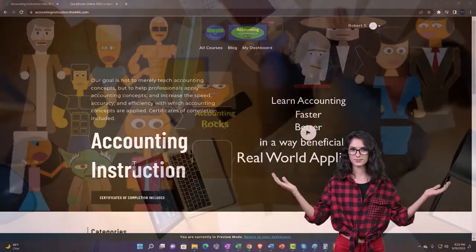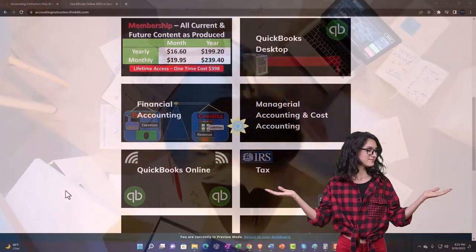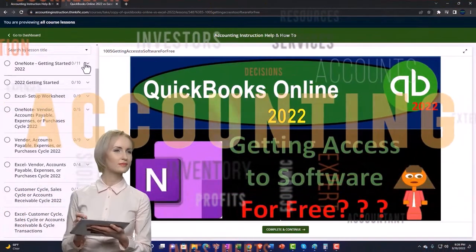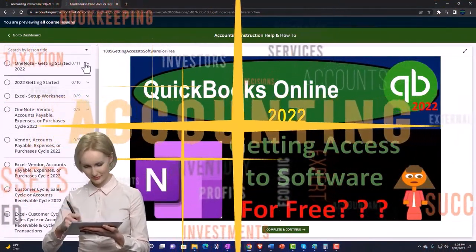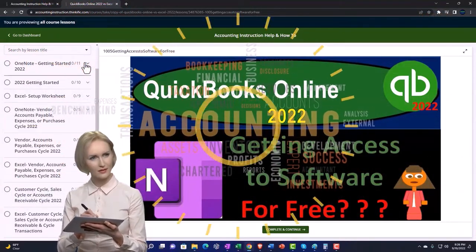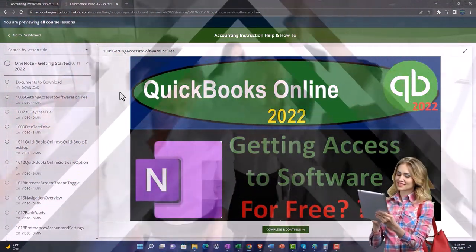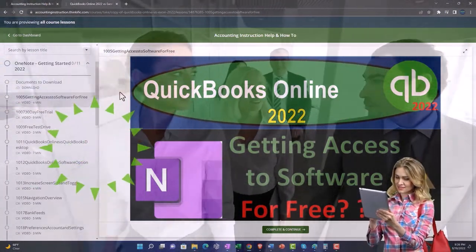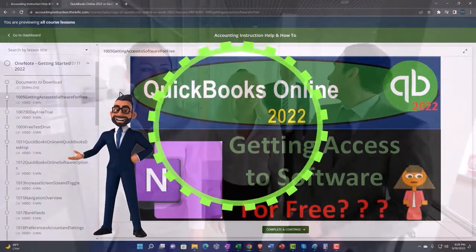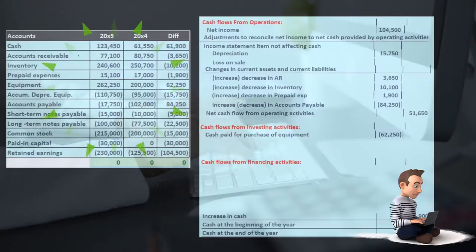Support accounting instruction by clicking the link below, giving you a free month membership to all of the content on our website. Content is broken out by category and by course, organized in a logical fashion, making it easy to find what you need. We also include added resources such as Excel practice problems, PDF files, and QuickBooks backup files when applicable.